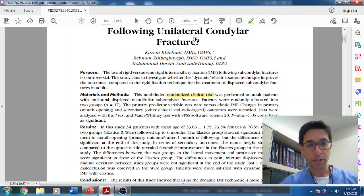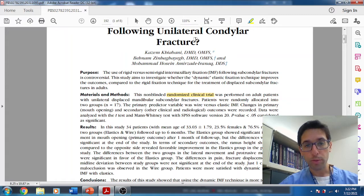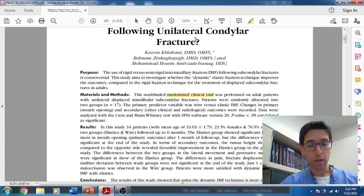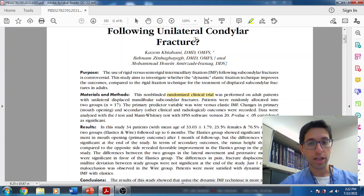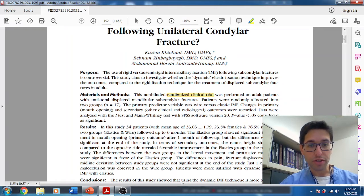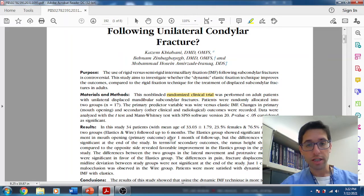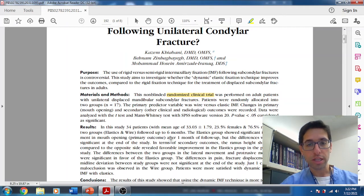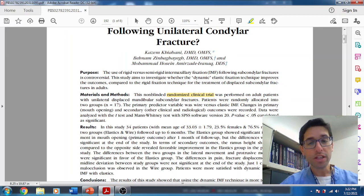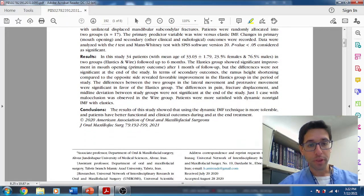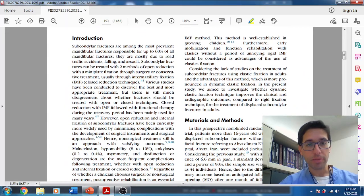They enrolled 34 patients with unilateral condylar fracture. That's an important point because more often than not, condylar fractures come associated with other fractures. They looked at all sorts of variables: MIO, maximal opening, deviation, shortening, the vertical ramus shortening, protrusive and lateral excursion movements, pain scores, and displacement of the condylar head.